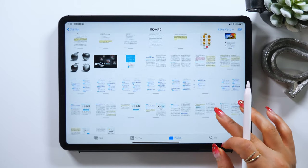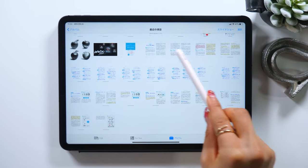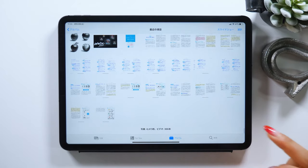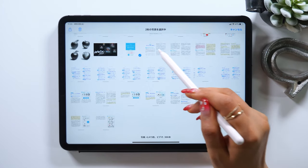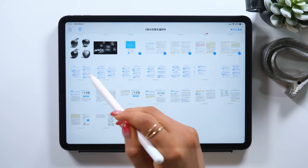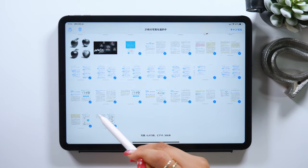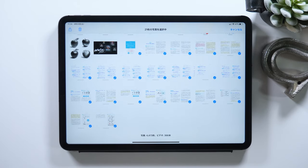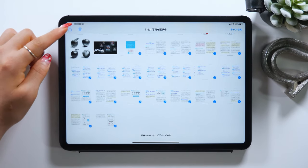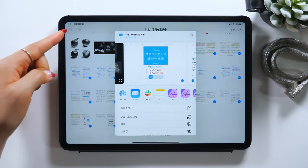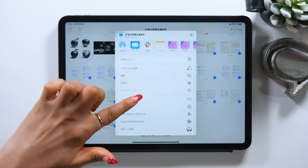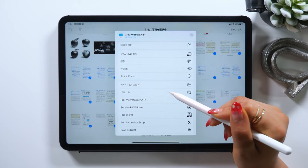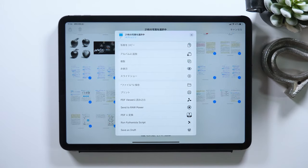If you look at your camera roll, all the pages you just took a screenshot of should be saved here as you can see. Now, the way to do it is to first select all the screenshot images. Once you select them all, there is a share button at the upper left, so tap it. Now a popup like this should appear, so select the option that says Print. You won't be printing them out, but make sure to tap Print.